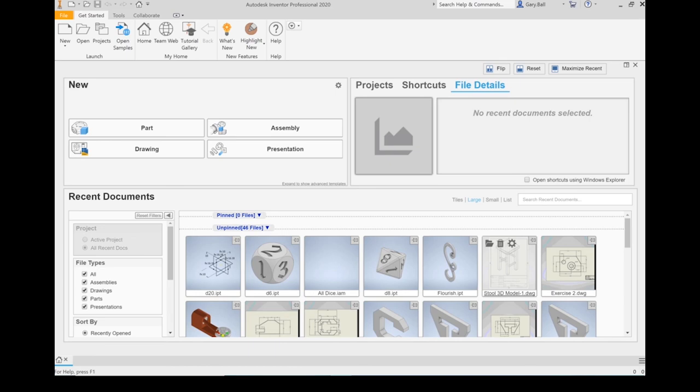So that was an intro into the parts of Inventor that you're likely to be using. Some of the basics you need to know. We'll go into detail on how to use each of those parts and how to use the commands and how to work with it in future videos.